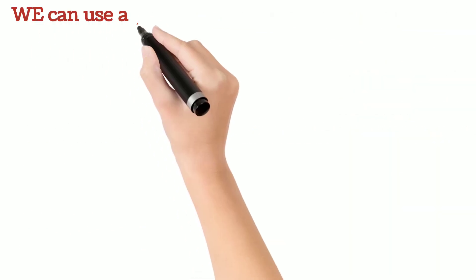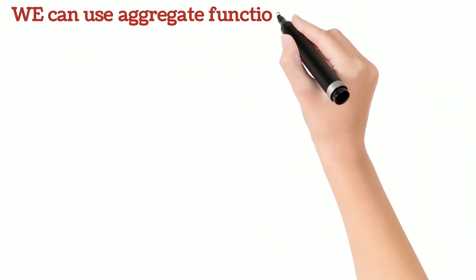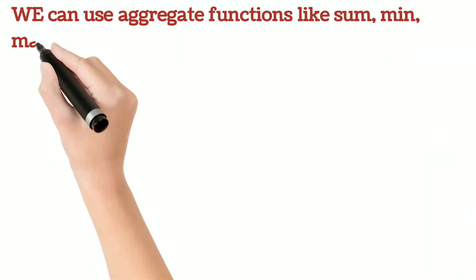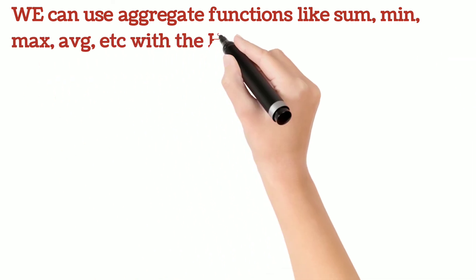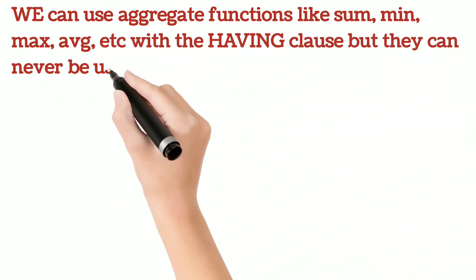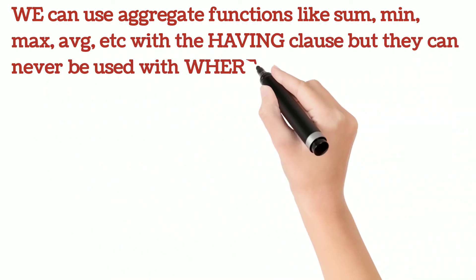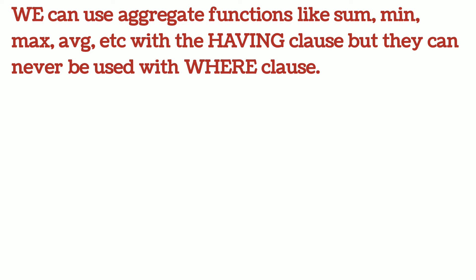We can use aggregate functions like SUM, MIN, MAX, AVG, etc. with the HAVING clause but they can never be used with WHERE clause.